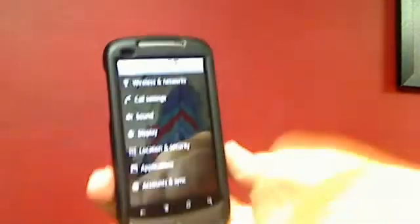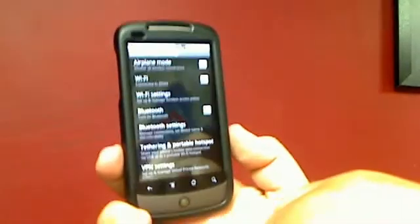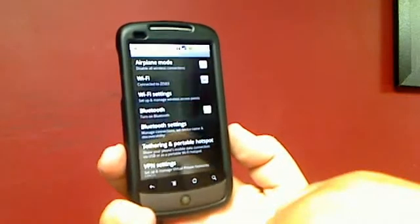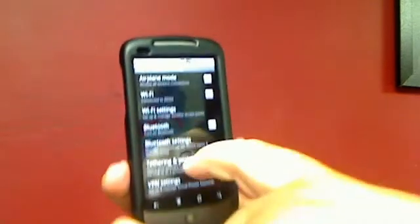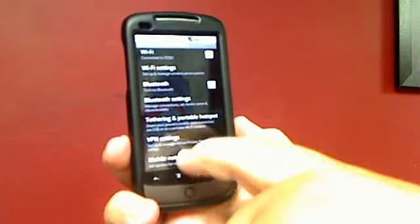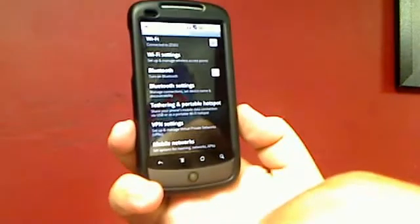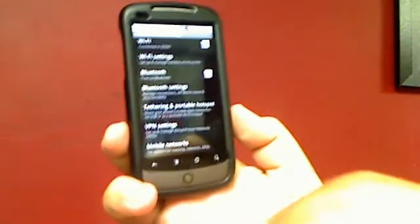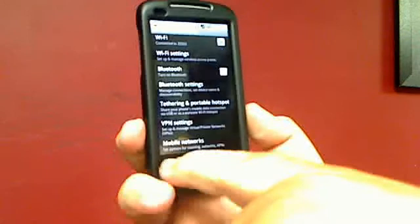We're going to start wireless networks. You want to turn on your wireless network, turn on airplane mode, your Bluetooth settings. Everything gets controlled within the wireless and network settings. If you're ever having a problem with your phone, your mobile network settings are here, so you can confirm that you're attached to a mobile network.